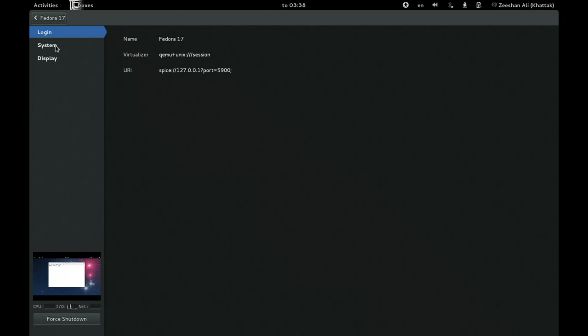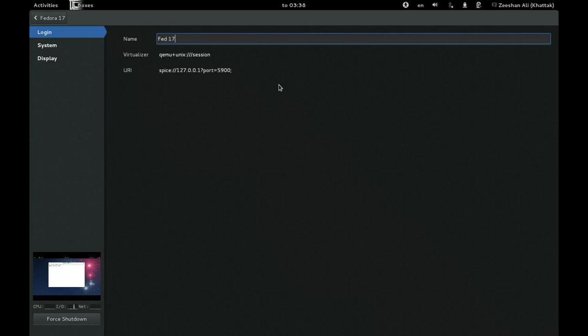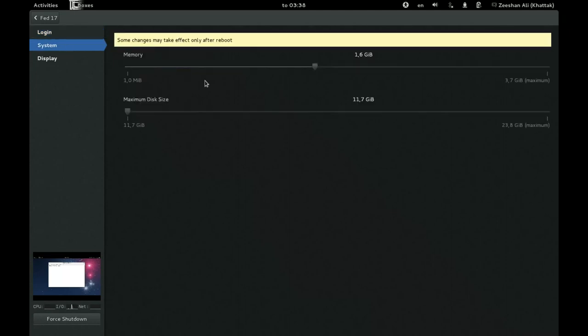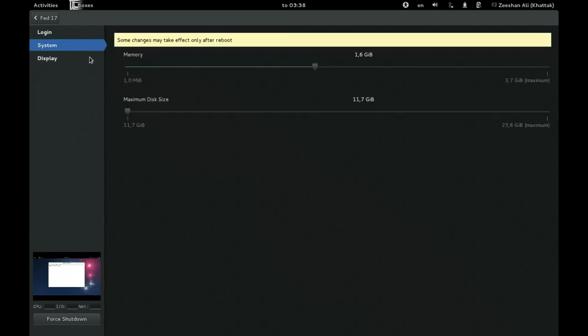And then you can, for example, change name. And then you can change system properties. You can change protocol, share clipboard, not share clipboard. This requires something called a guest agent inside the guest operating system, the one that is running inside the virtual machine.